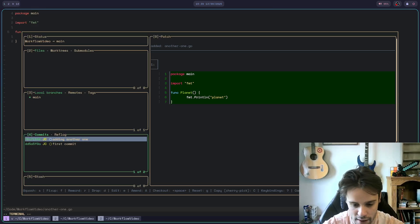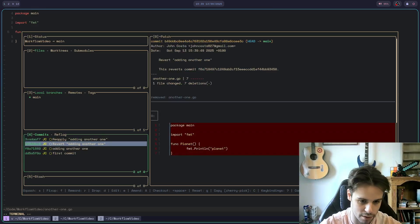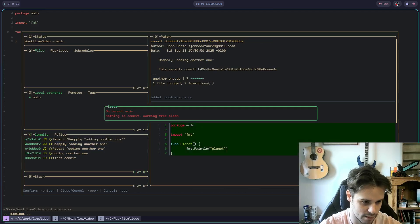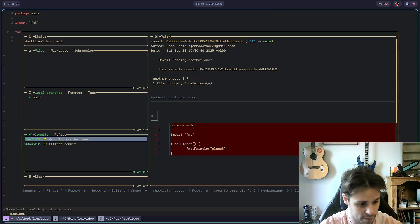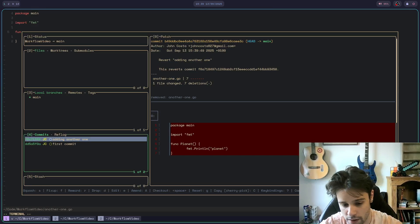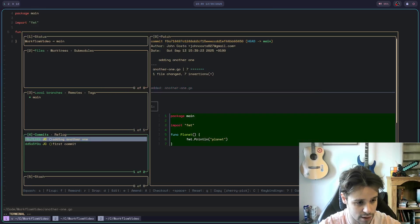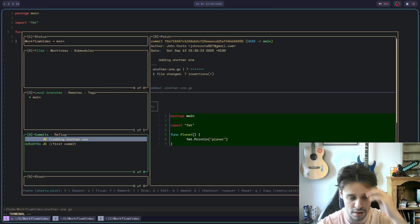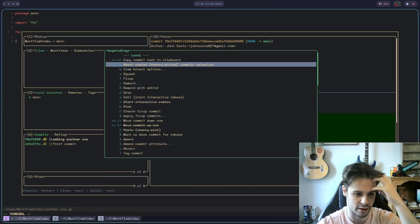Other really nice stuff: if I press T, it reverts. D to delete. F to mark it as a fix-up — I don't use that as much. Cherry picking is also really useful, going between branches. Very, very nice.